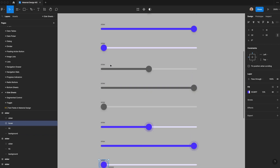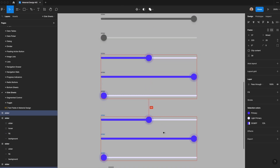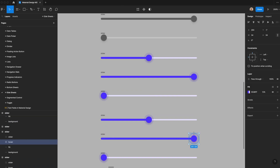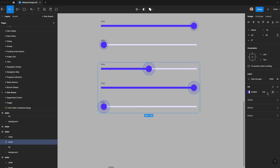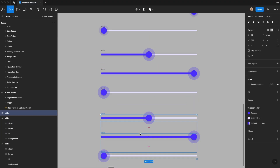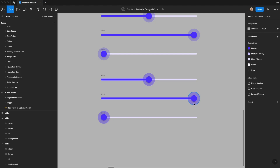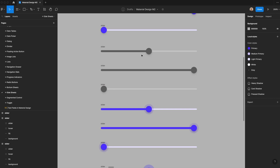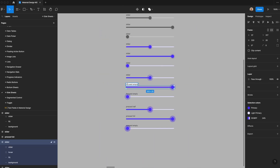Now we have normal, disabled, and hover states. For focused, duplicate and size up to 40 by 40, increasing the opacity from 12 to 24%. Then duplicate one more time and increase opacity to 32% — that will be the pressed state. So now we have normal, disabled, hover, focused, and pressed. I'm going to rename all these frames to be more accurate to the state they're in.